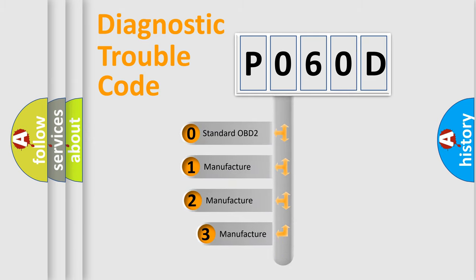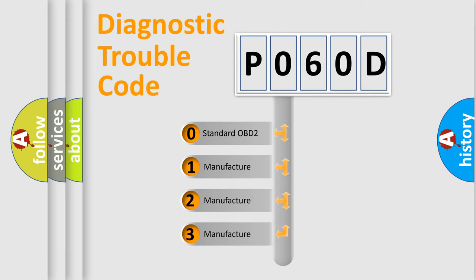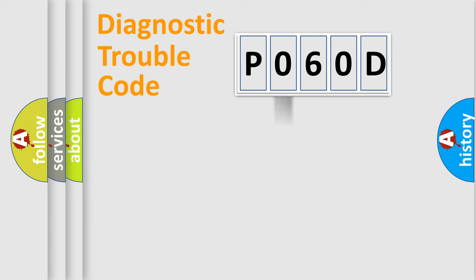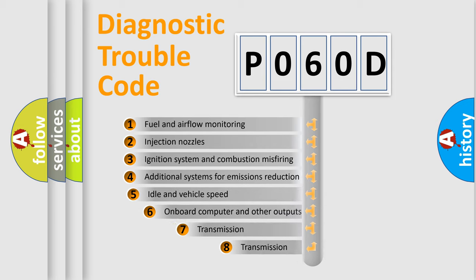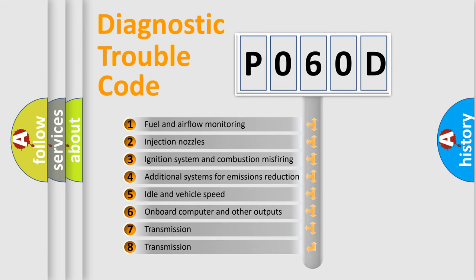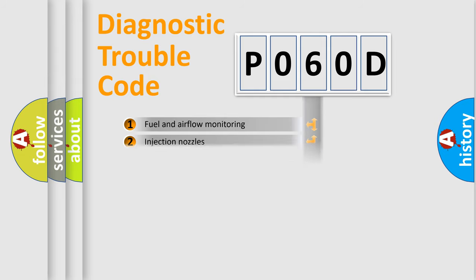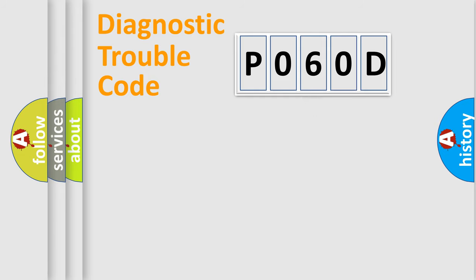If the second character is expressed as zero, it is a standardized error. In the case of numbers one, two, three, it is a manufacturer-specific expression of the car error. The third character specifies a subset of errors. The distribution shown is valid only for the standardized DTC code.